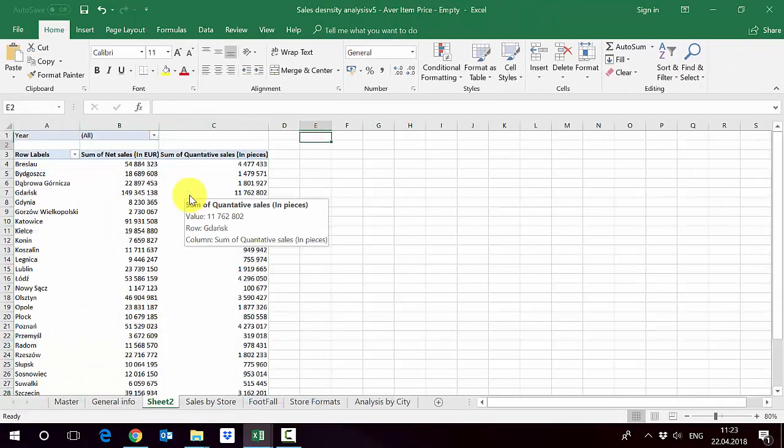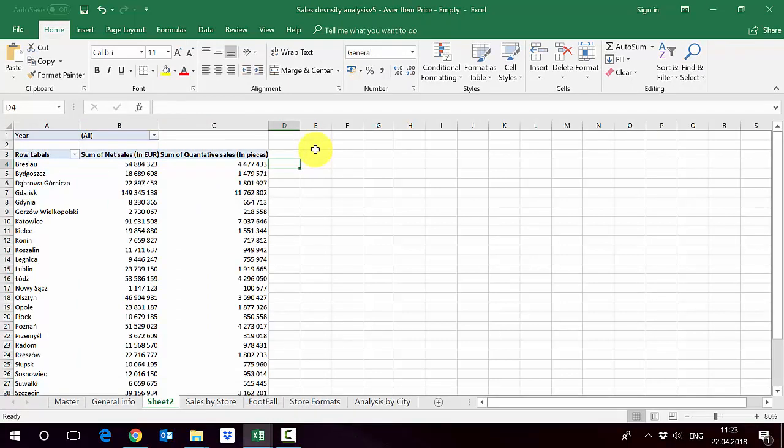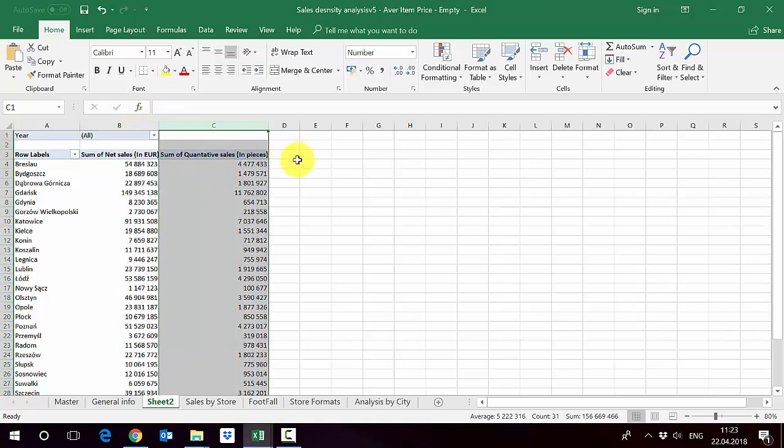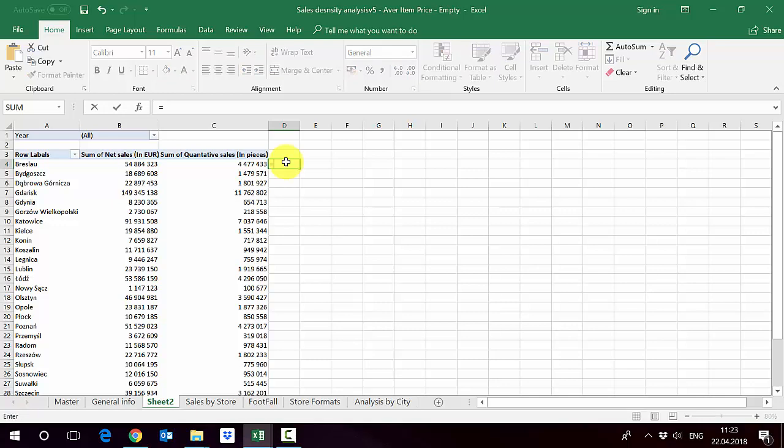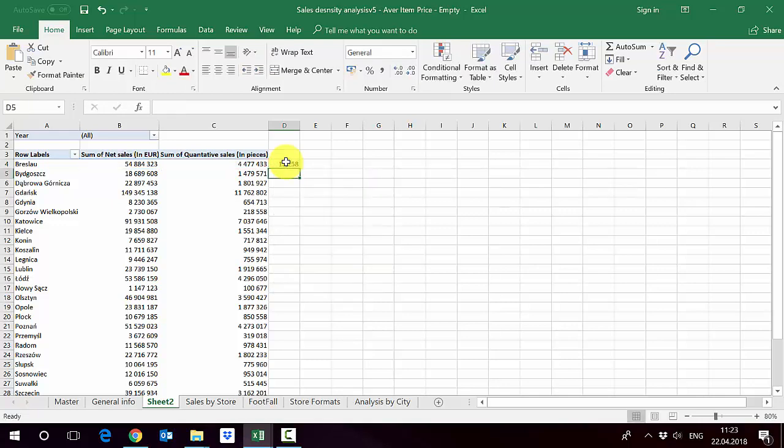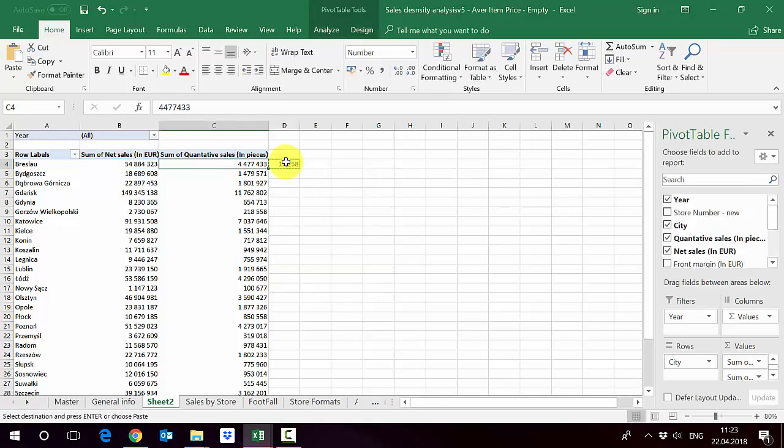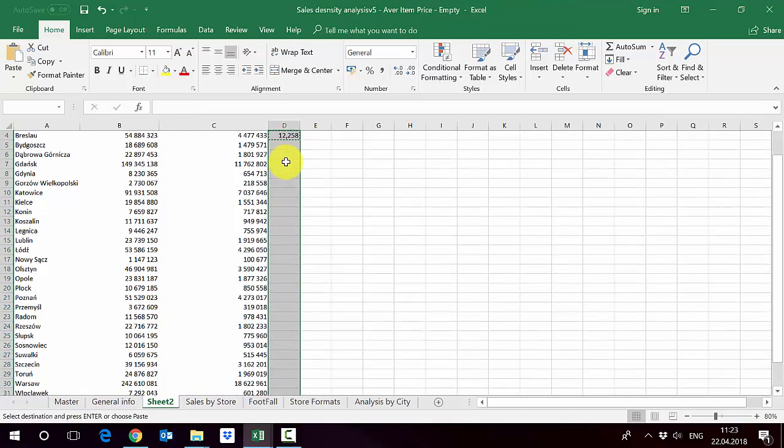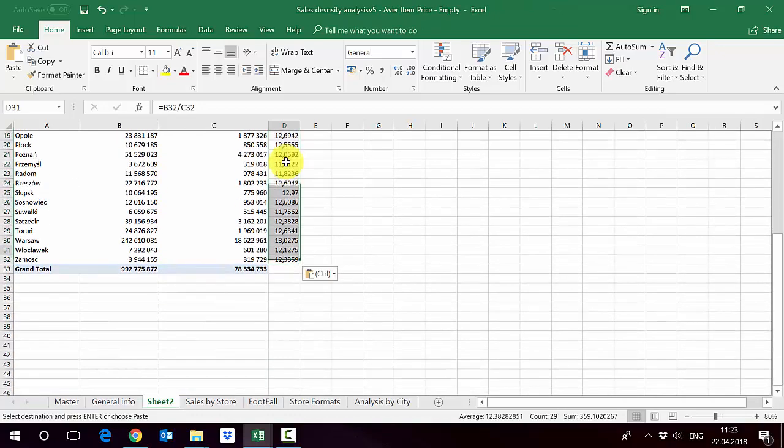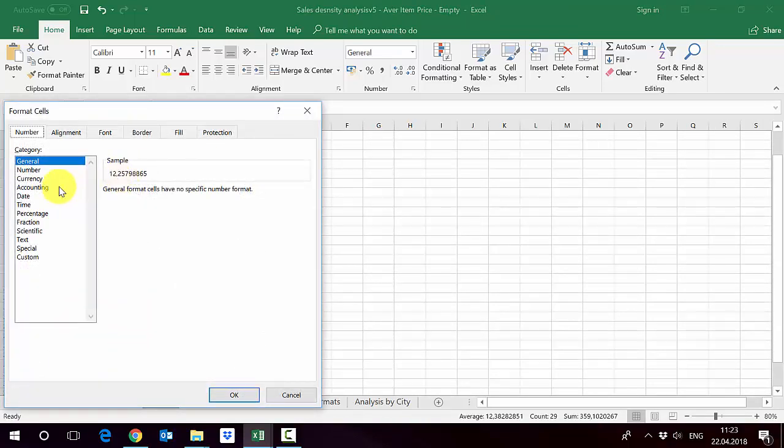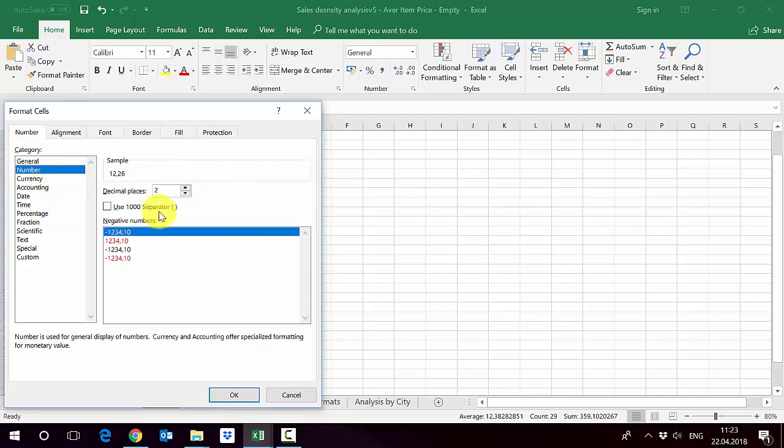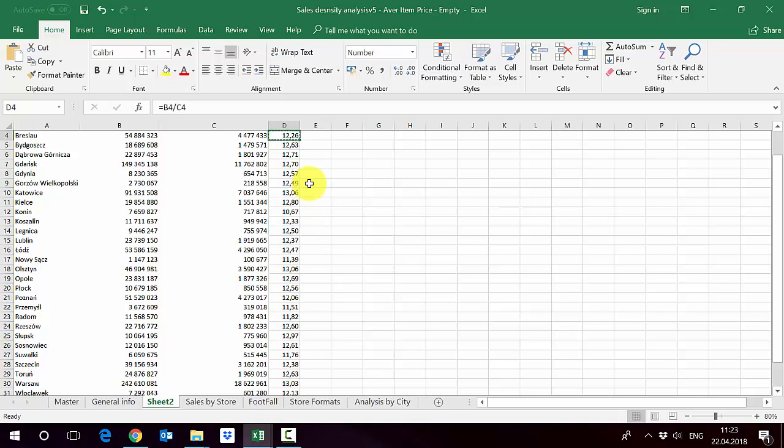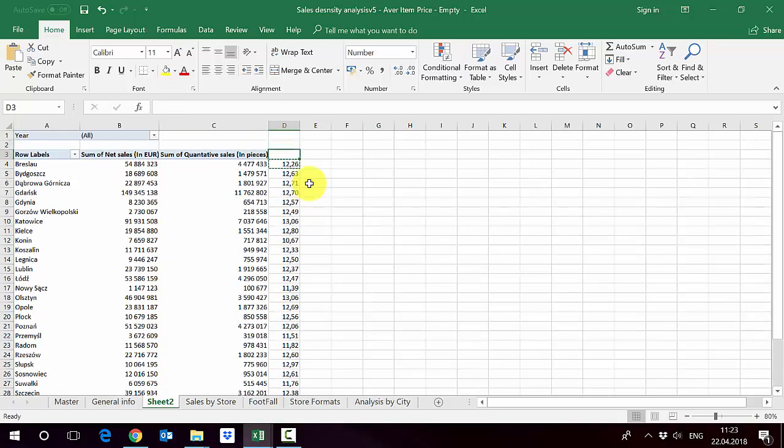We can use the previously introduced option to calculate outside the pivot table what we want. The average price will be just the division of column B by column C. So we do B4 divided by C4. Let's format it with two digits of the decimal. In this way we get that the average prices are in this column.